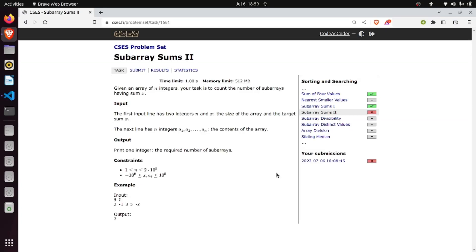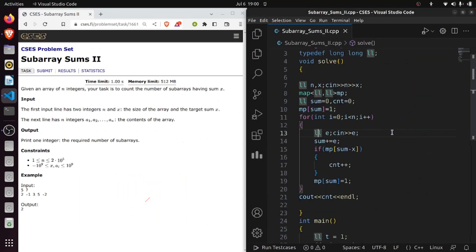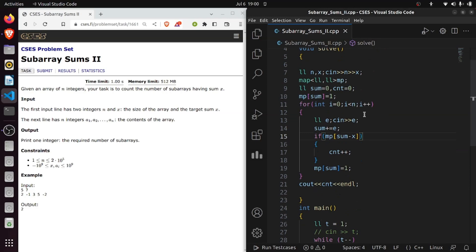Hey there fellow programmers, welcome back to our channel. Today we are seeing subarray problem 2. In this problem we have given an integer array and the task is to count the number of subarrays whose sum is X. The difference between subarray problem 1 and subarray problem 2 is that we can have minus elements also. That means our sum may be repeated — for example, if the first element gives sum 2, the second element is minus one making sum 1, and the third element is one making sum 2 again — so the same sum appears two times.